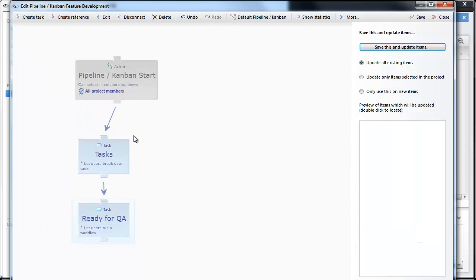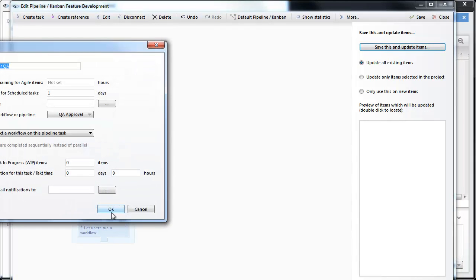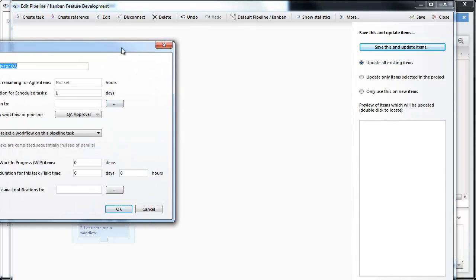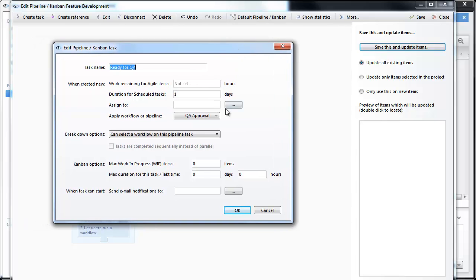It consists of tasks and a step called ready for QA. And on this step we have set that the QA approval workflow has to be run. I am going to look at that one.